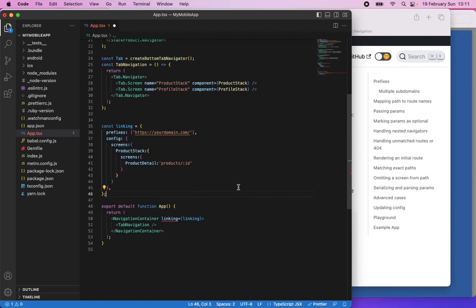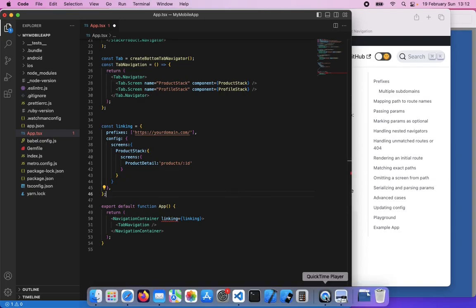One more thing: you need to delete your application and install it again to make this work, because the Apple App Site Association file will be loaded when you first time install the app on the device.